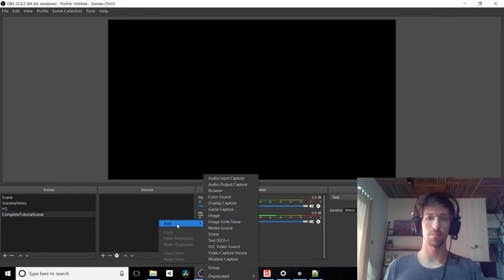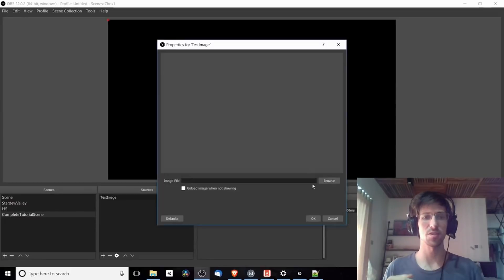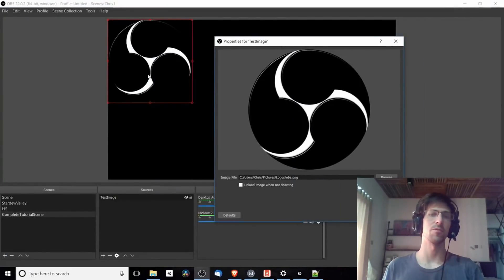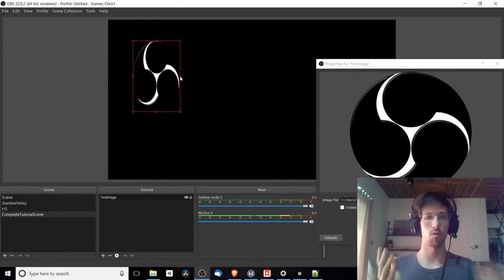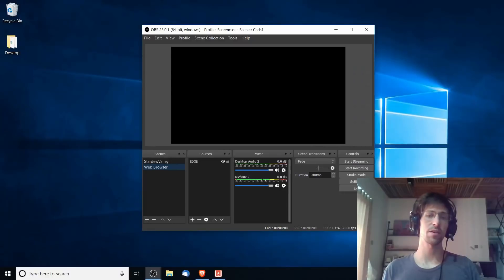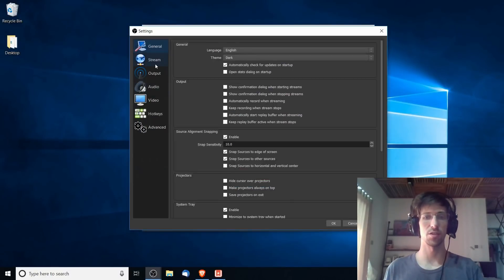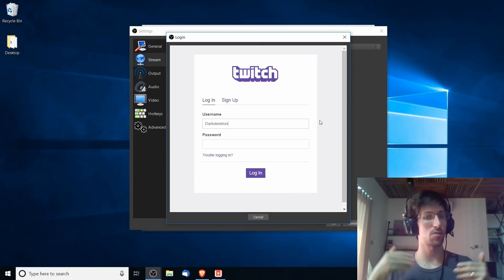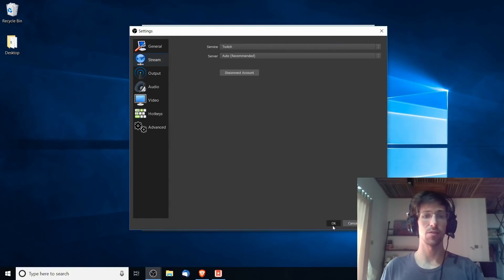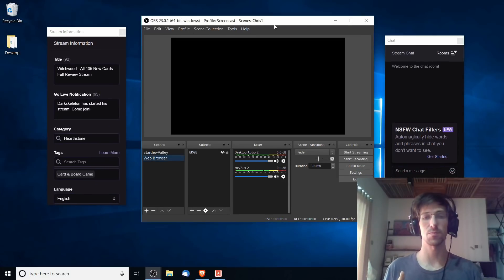OBS allows you to set up scenes with cameras, computer screencast windows or game applications, and overlay images on top of your video such as a logo or watermark — all easy to set up in a single OBS scene. One big advantage is built-in integration with Twitch and YouTube, so you can have chat windows from your channel and controls for changing the title and description of your stream while recording, without needing a web browser open.